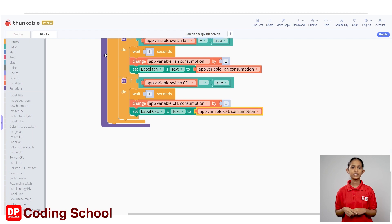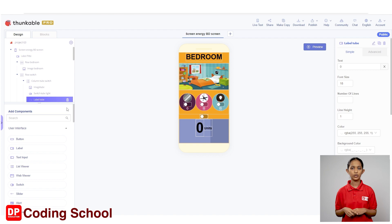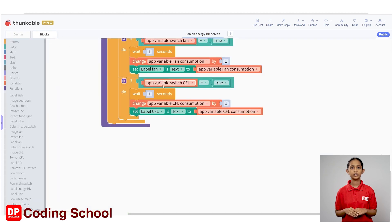Let's go back to the design tab. Now, we have separately calculated the amount of electricity used for the tube light, fan, and CFL. Also, the amount of electricity consumed for each of these was displayed in the label below it. Next is to display the total amount of electricity units consumed in the label energy BD at the bottom. Let's go back to the blocks tab and create the rest of the code.